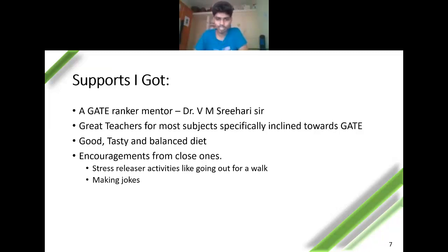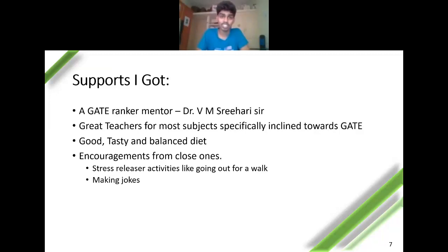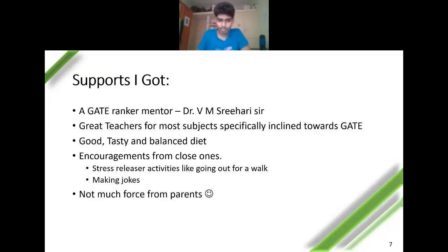A good, tasty, and balanced diet was important support too. Don't go for full carbs or full proteins — have a balance of everything to keep healthy and keep your brain active. I ate home-cooked food, which was a big support. Encouragement from close ones — a peer group who can make you happy at critical times — is very valuable for stress release. We used to go for tea, make jokes, and even play pranks on each other with trick questions from old GATE papers.